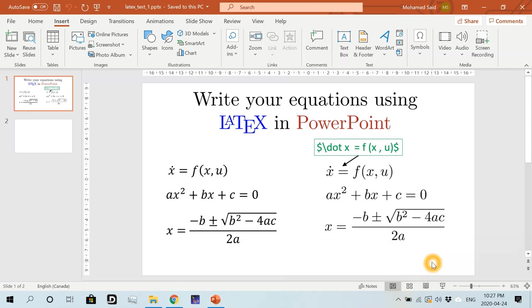It turns out that you can insert your native LaTeX equations into PowerPoint using a free PowerPoint add-in called IguanaTex. And in this video I'll show you how to install and use this add-in.